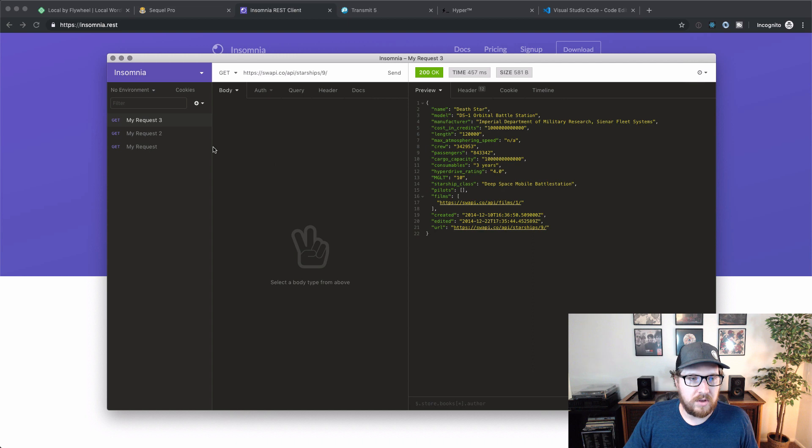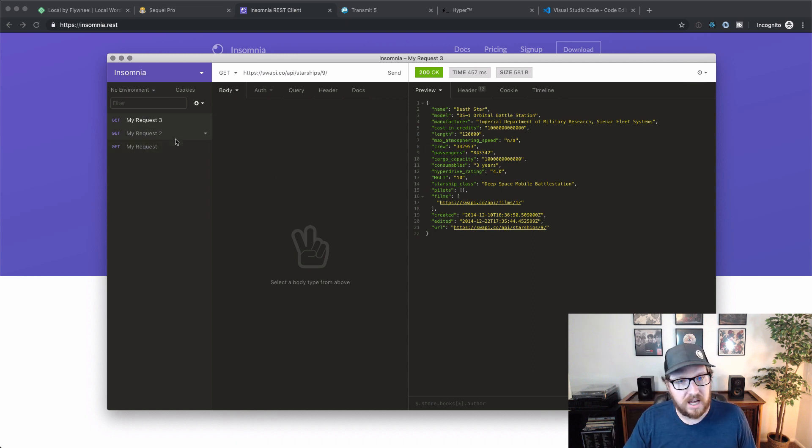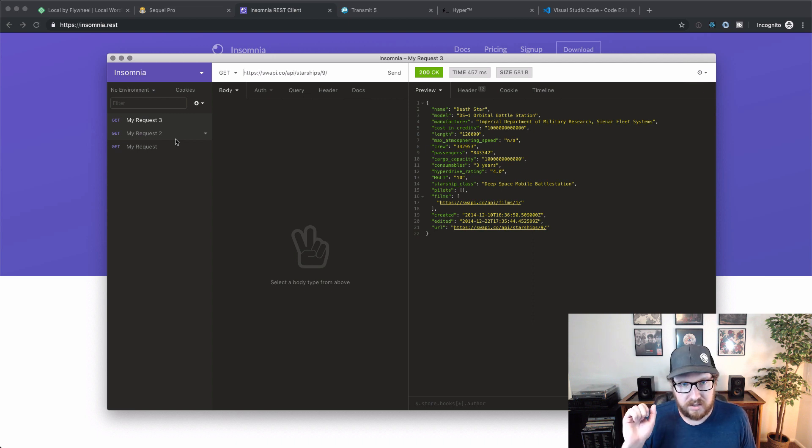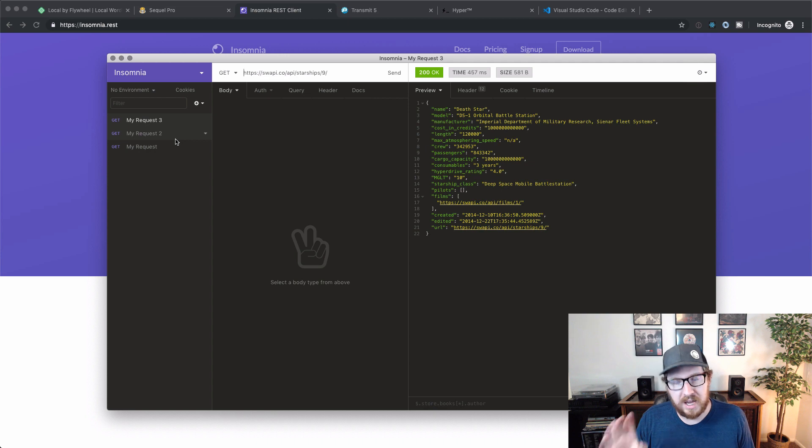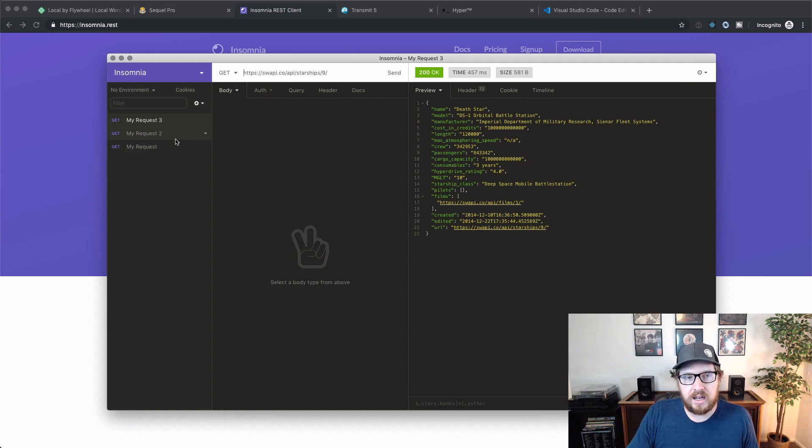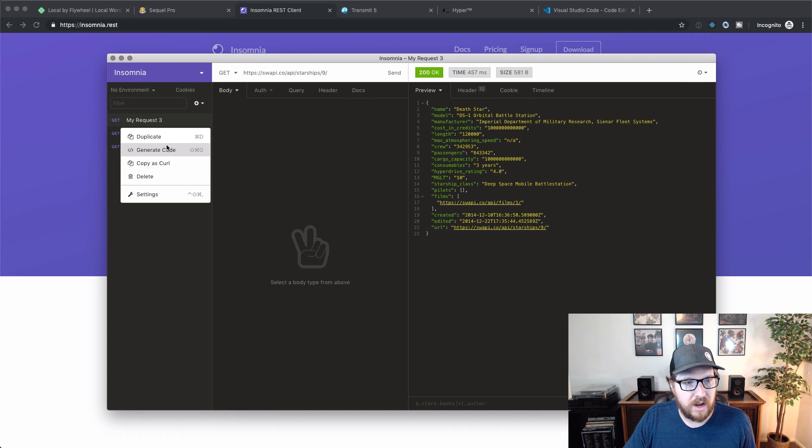So there's tons of different things that I can get into on this, but I'm just gonna leave that to you to explore. But you can do things like authenticate with OAuth. You can do basic authentication.